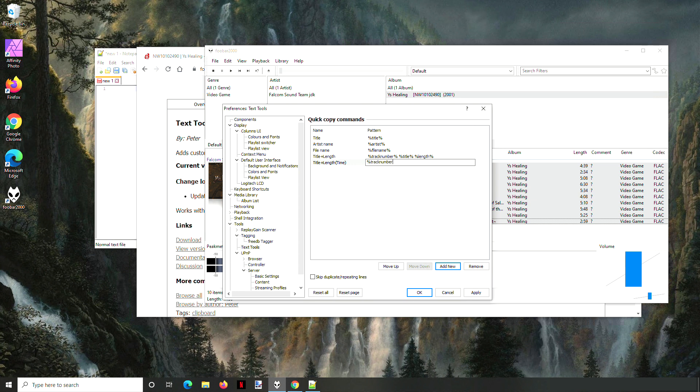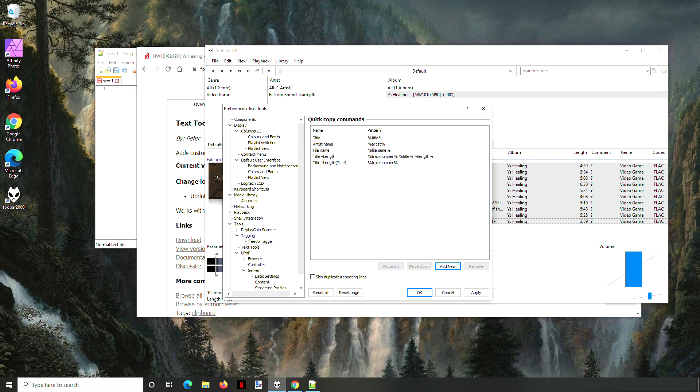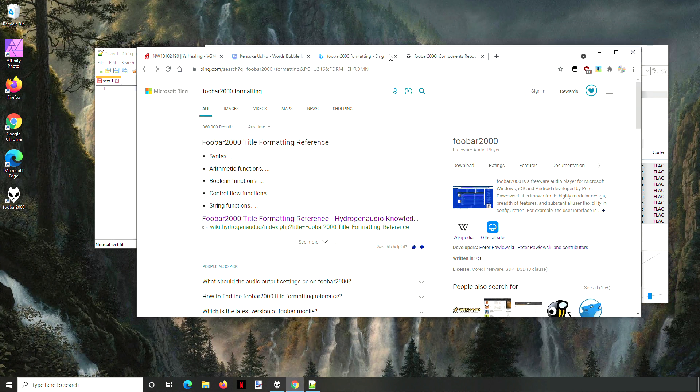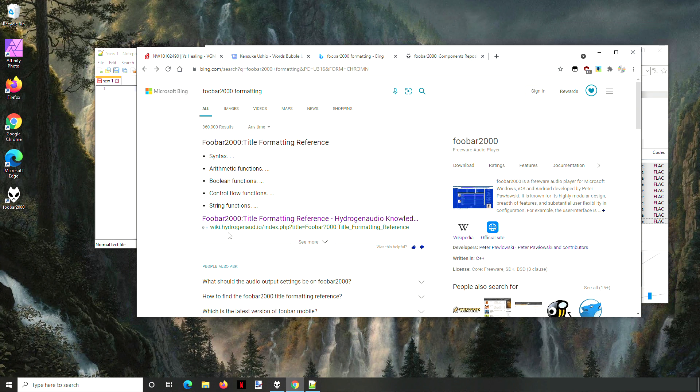If you want to know what these different things do, the best bet is to go to Google or Bing and just type in Foobar 2000 and formatting. That will give you this link to the Hydrogen Audio web page, and under this page there's tons of things that you can use to format or make decisions.